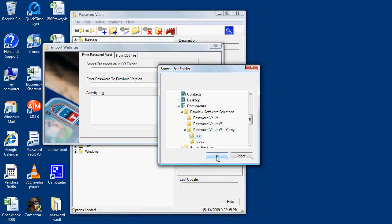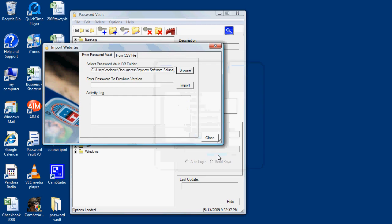I'm going to enter in the user name for that installation of Password Vault and then click Import.